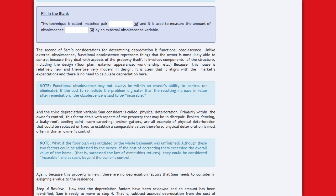The second consideration for depreciation is functional obsolescence. Unlike external obsolescence, functional obsolescence represents things the owner is most likely able to control, dealing with aspects of the property itself — including design, floor plan, exterior appearance, and workmanship. Because this house is relatively new and modern in design, it aligns with market expectations and there is no depreciation to calculate here. Note: functional obsolescence may not always be within an owner's ability to control; if the cost to remediate exceeds the resulting increase in value, the obsolescence is said to be incurable.